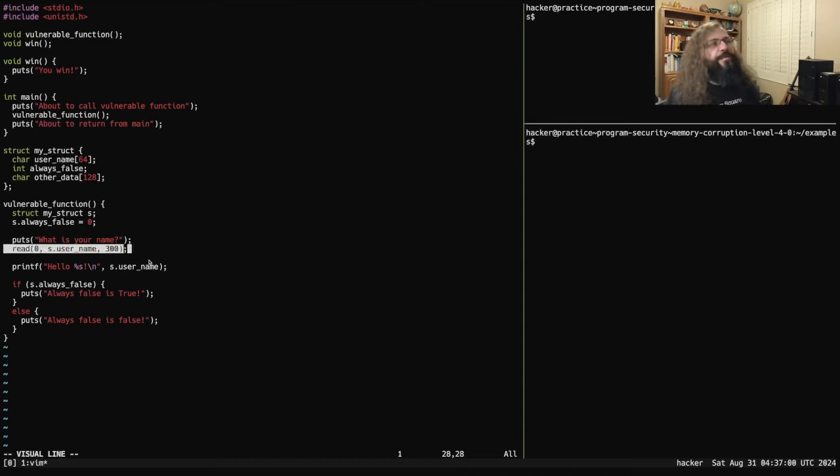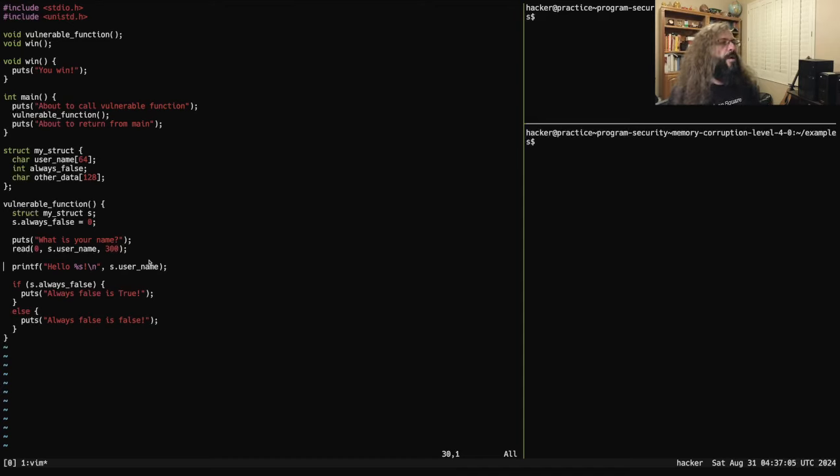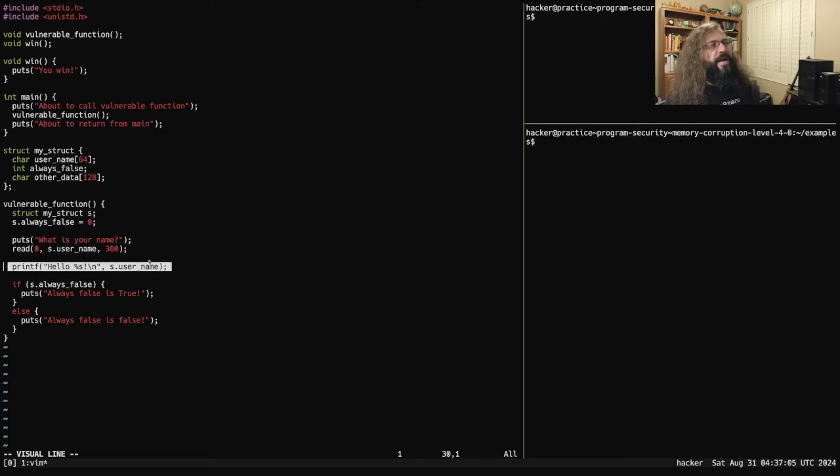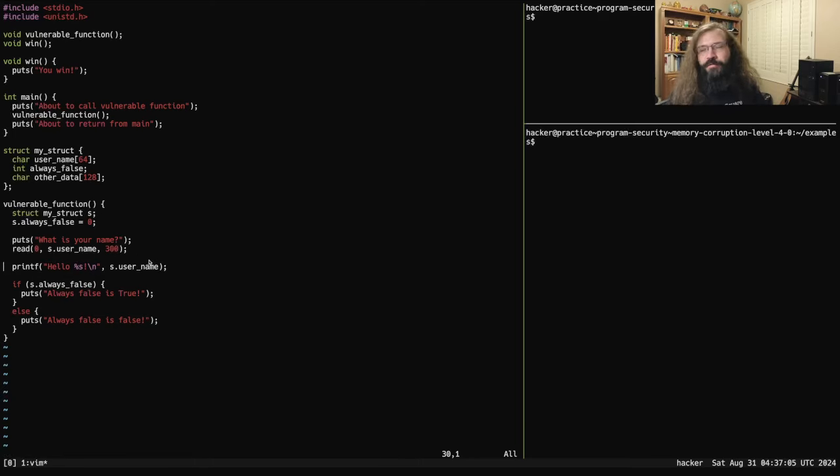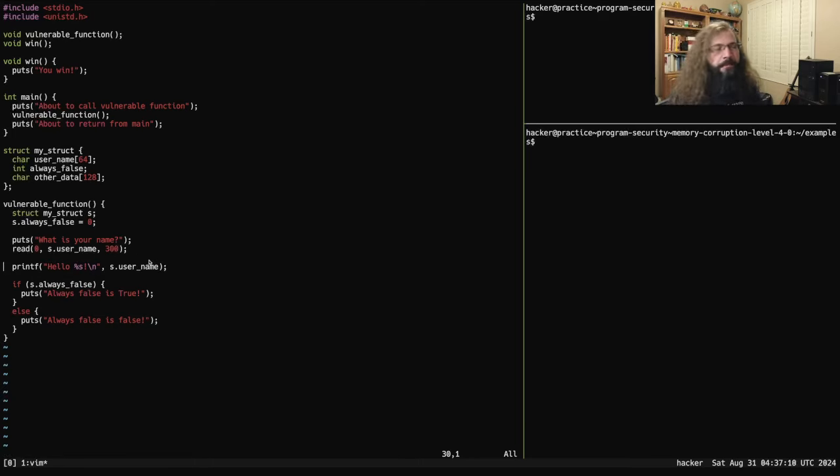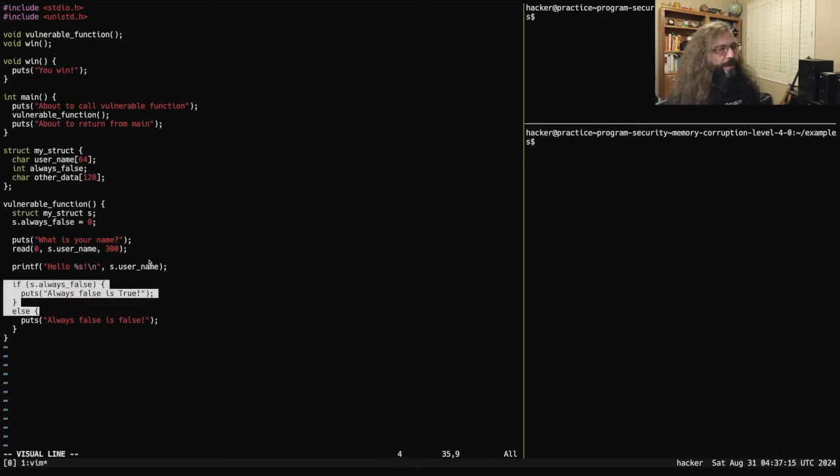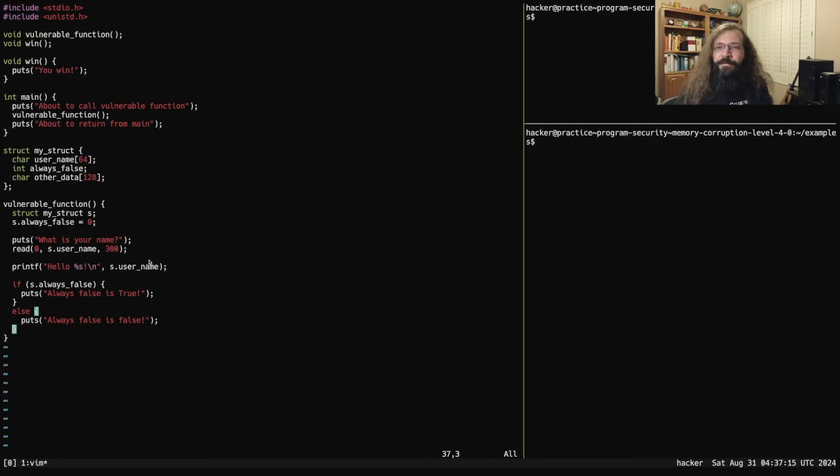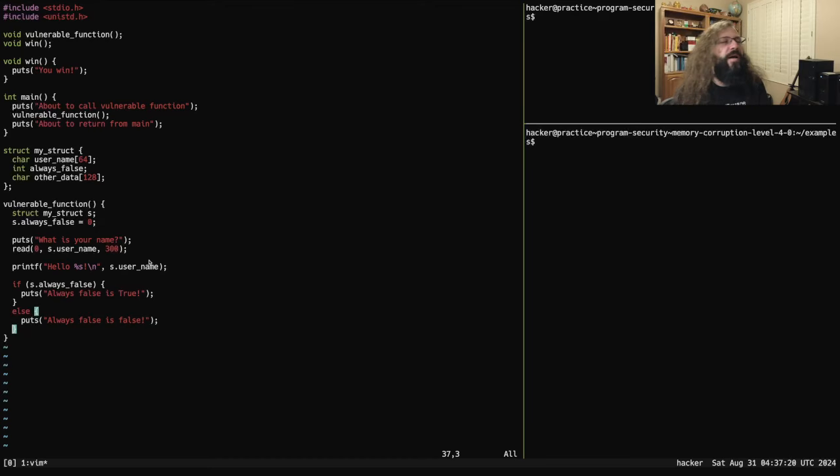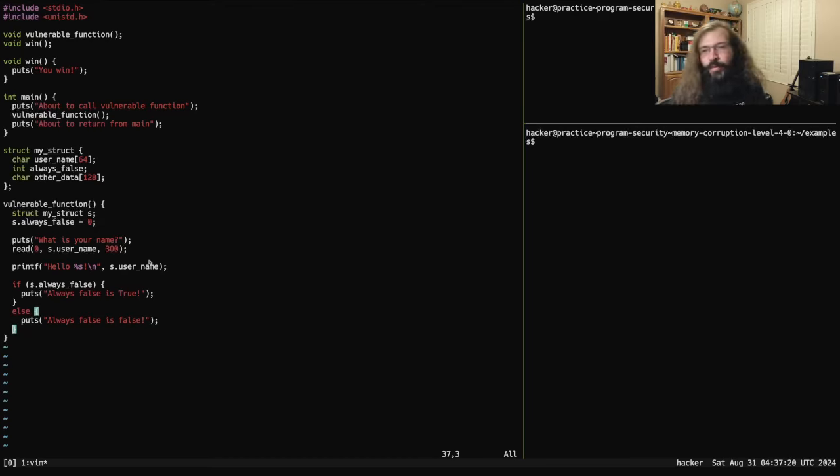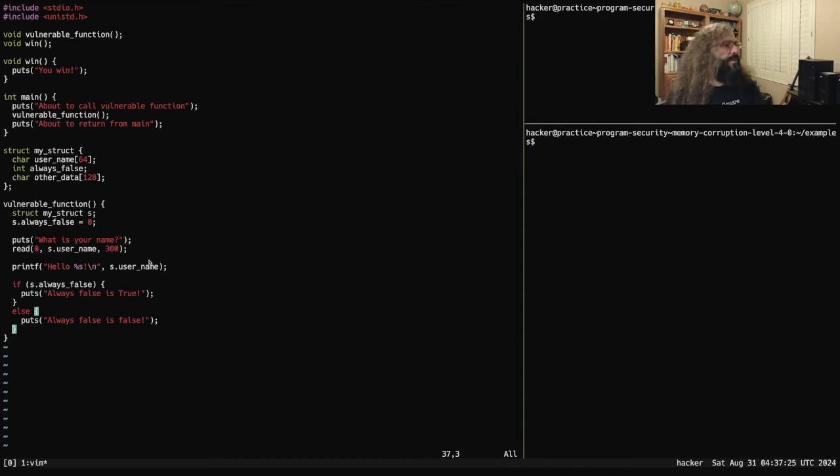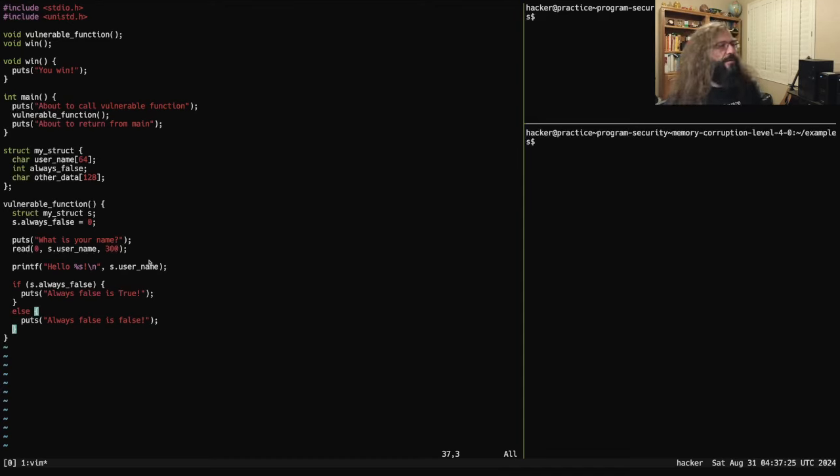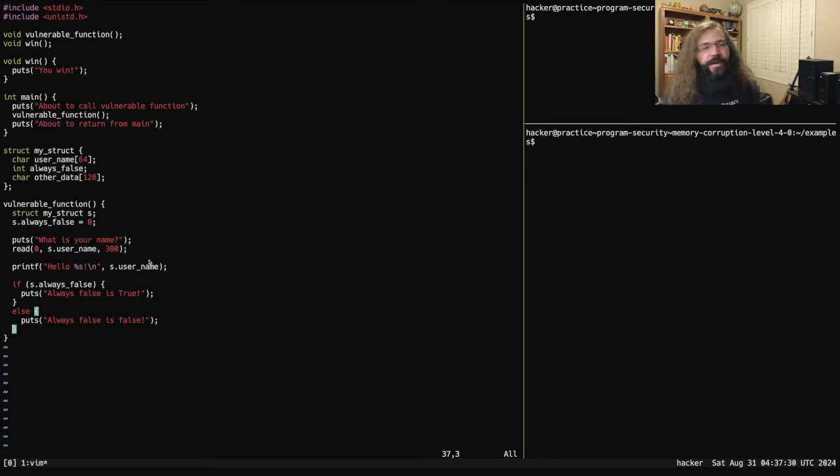So after that read call occurs, the program is going to print hello, and then whatever the user entered, hopefully it was in fact their name. And then before vulnerable function returns, it's going to either print out always_false is false or always_false is true, depending upon the value of always_false. Since it is always false, we set it to zero and zero is falsy, we would expect the program to always print out always_false is false.